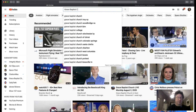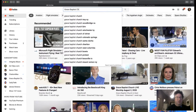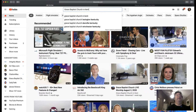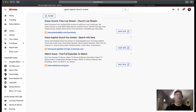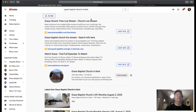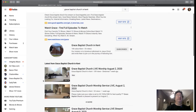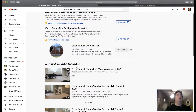"Church in Kent." The "in Kent" is necessary because, as you can imagine, there are lots of Grace Baptist churches. You'll get a little selection of different churches and some of our videos — all great.